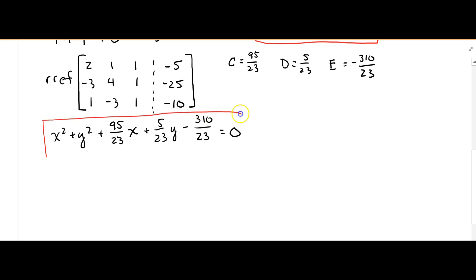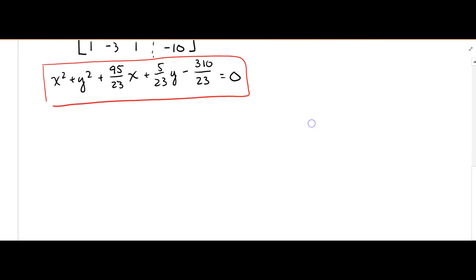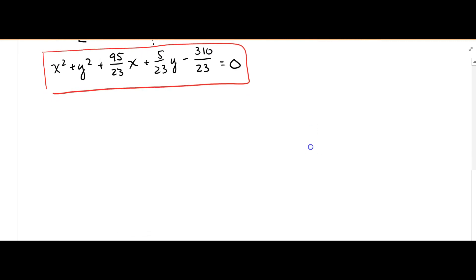So this is our general form, and now we're going to convert it to standard form. We like the standard form because it shows us the center and the radius, so it's not going to be pretty, but we'll be able to do it.